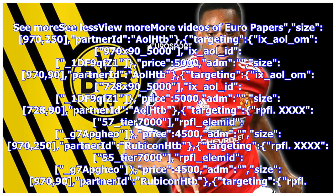See more, see less, view more. More videos of Euro papers. Size 970x250 partner at AOL HTB targeting x_aol_ohm 970by90_5000 x_aol_id_1df9qfz1 price 5000 adm size 728x90. Partner at AOL HTB targeting x_aol_ohm 728by90_5000 x_aol_id_1df9qfz1 price 5000 adm size.